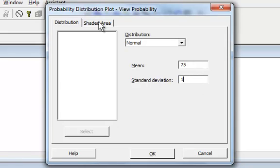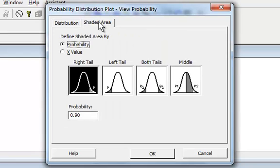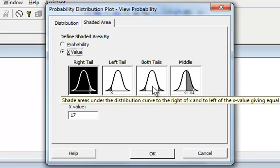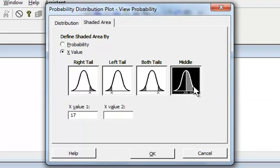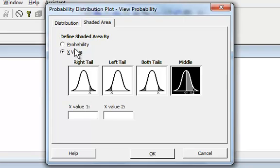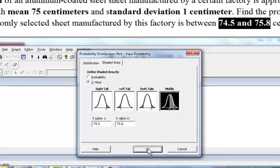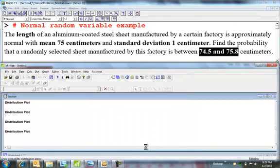I want a normal curve. The mean is 75 and the standard deviation is 1. I want to find the shaded area, so I have two x values. I want to find the area in the middle between, so x values if you have values, probabilities if you have a probability. I want to find the area between 74.5 and 75.8, and I just click OK.